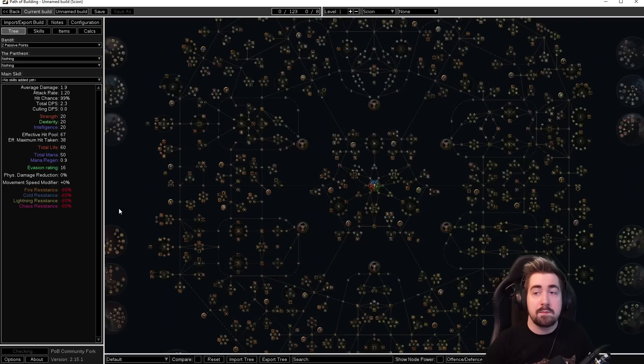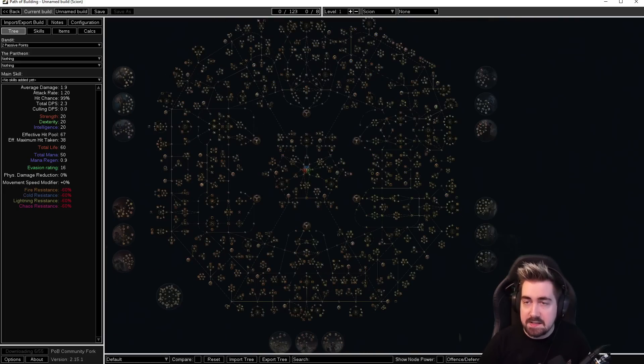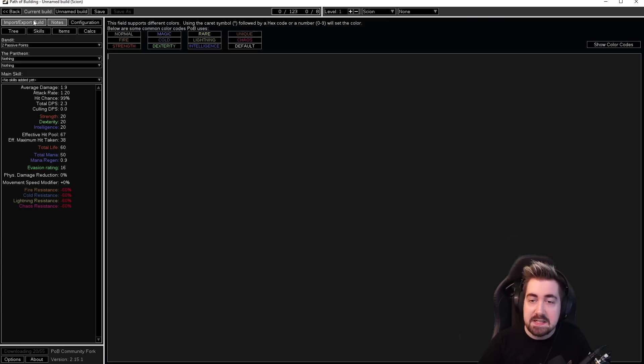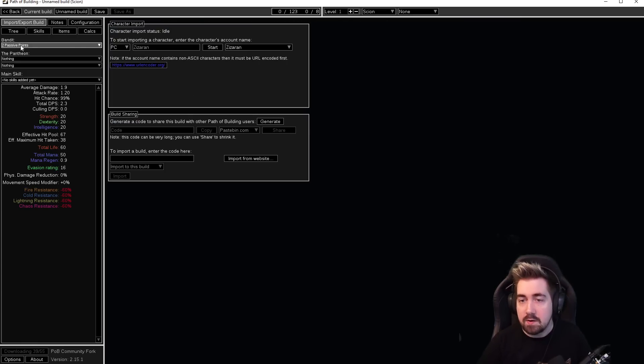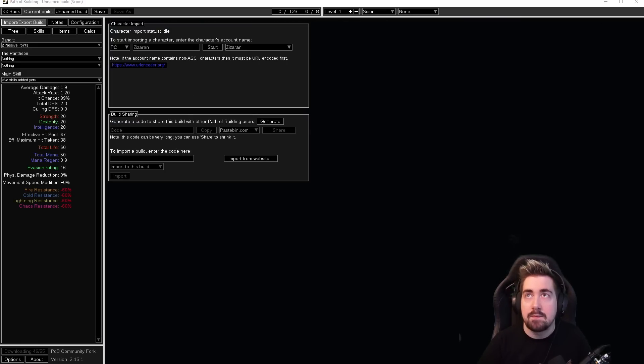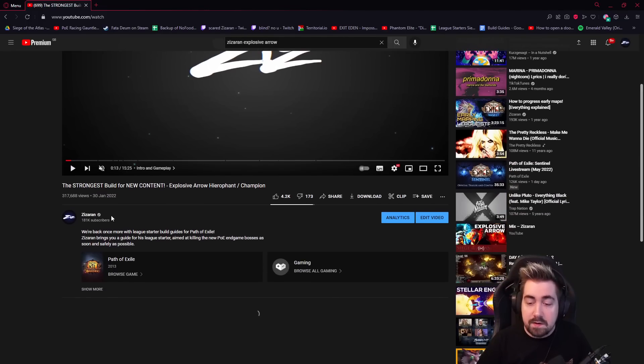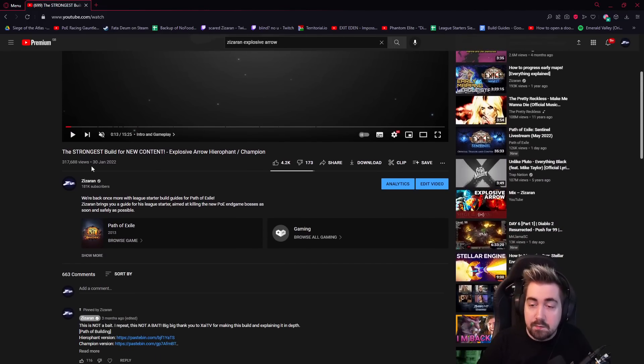Once you've got Path of Building, it's going to look like this. Obviously there's so many different pages and it all seems very overwhelming. Let's take a quick look at it.